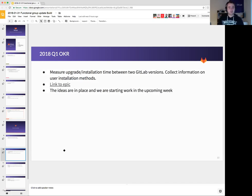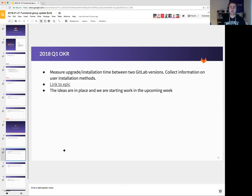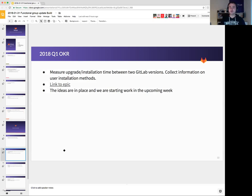Next thing, measure upgrade installation time between two GitLab versions. This one might sound familiar to the one in Q4 2017 and it might sound like that because it is exactly that, just worded a bit differently. We do want to know how much time it takes to install GitLab between versions.